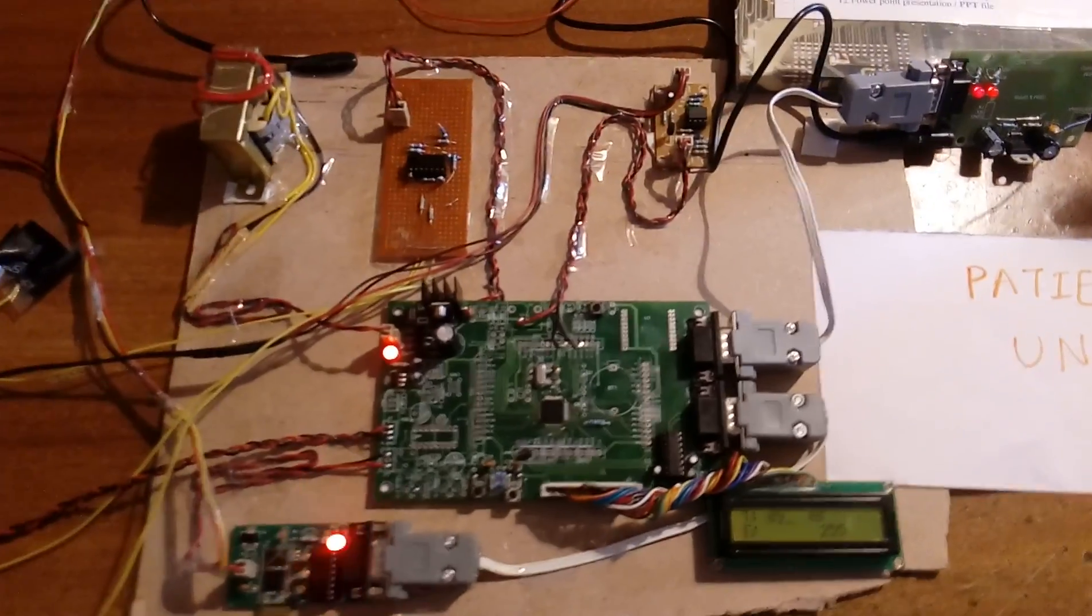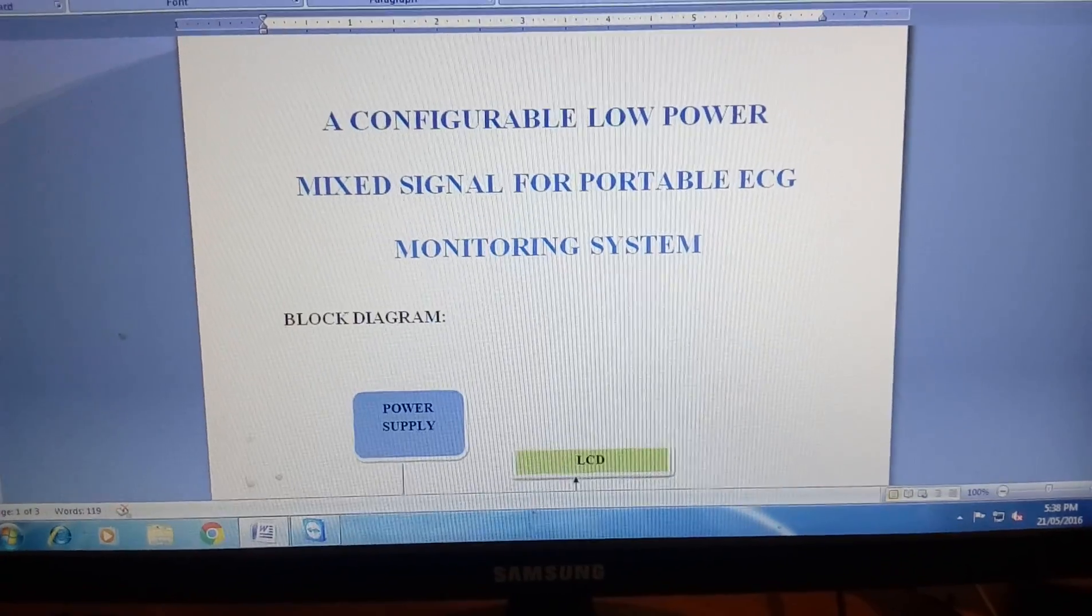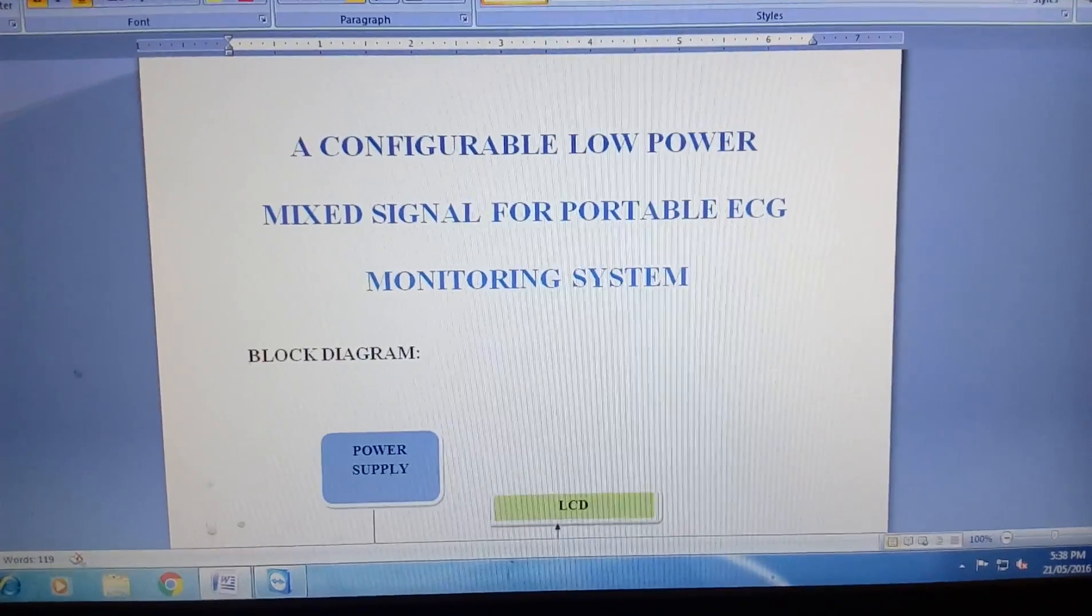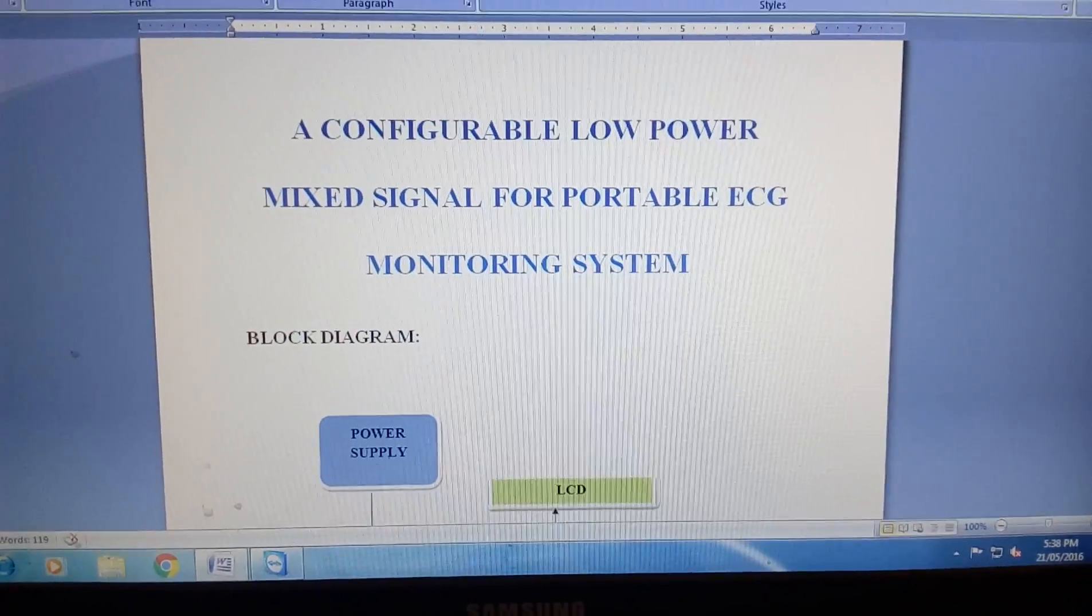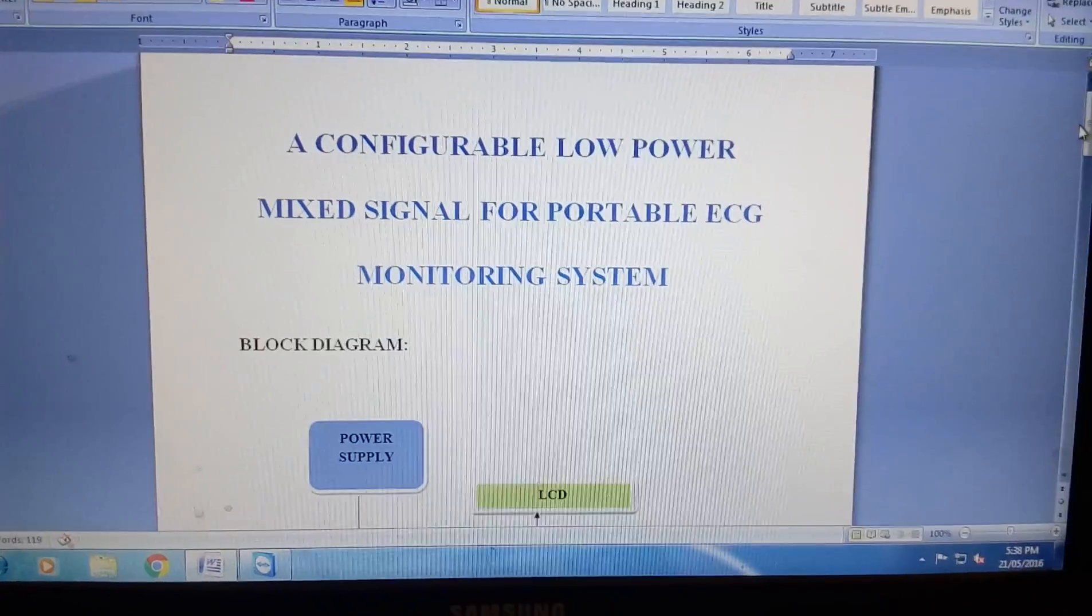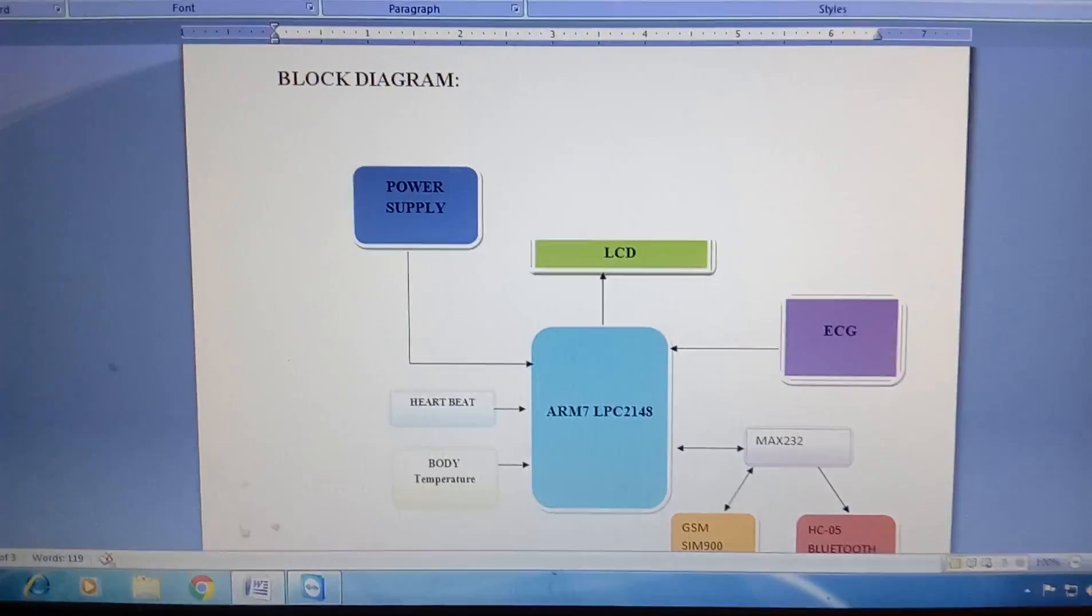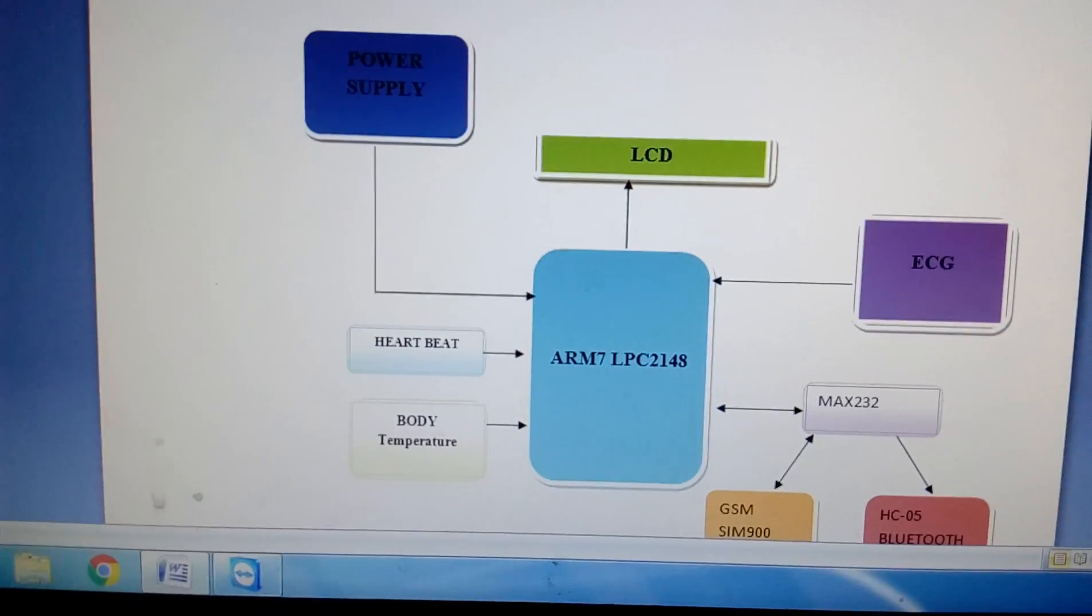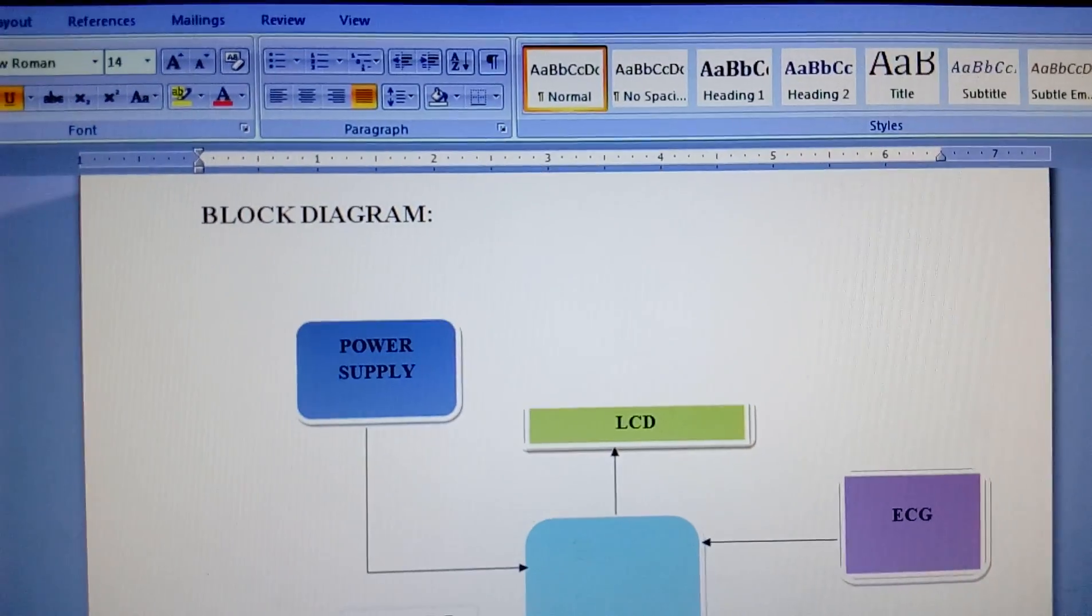Good morning, we are from SVS Embedded. The project title is called a reconfigurable low power mixed signal for portable ECG monitoring system. In this project we are using an ARM7 LPC2148 and we are using one power supply section.